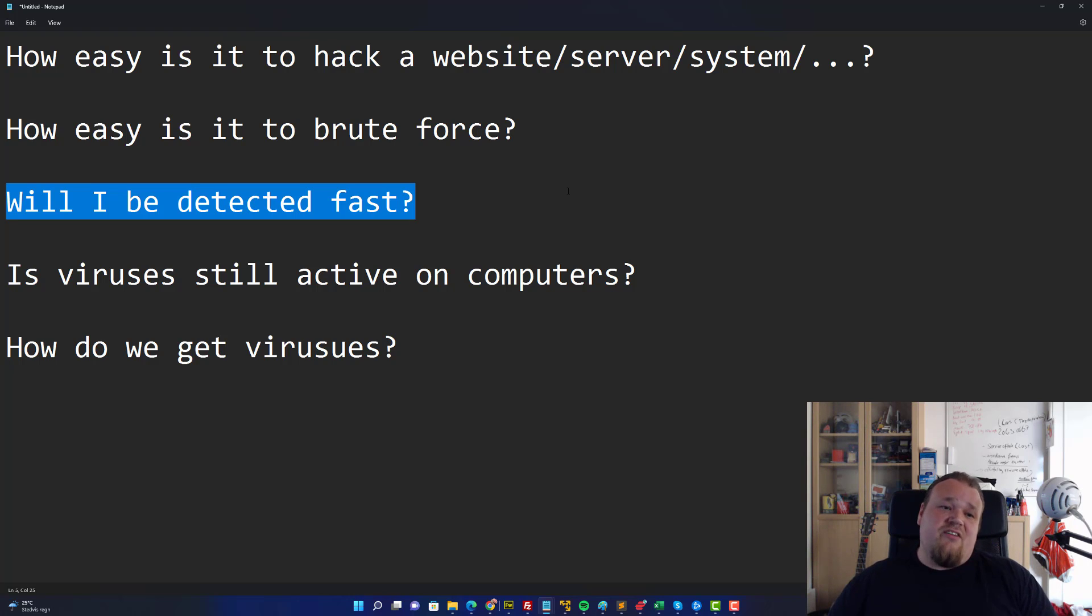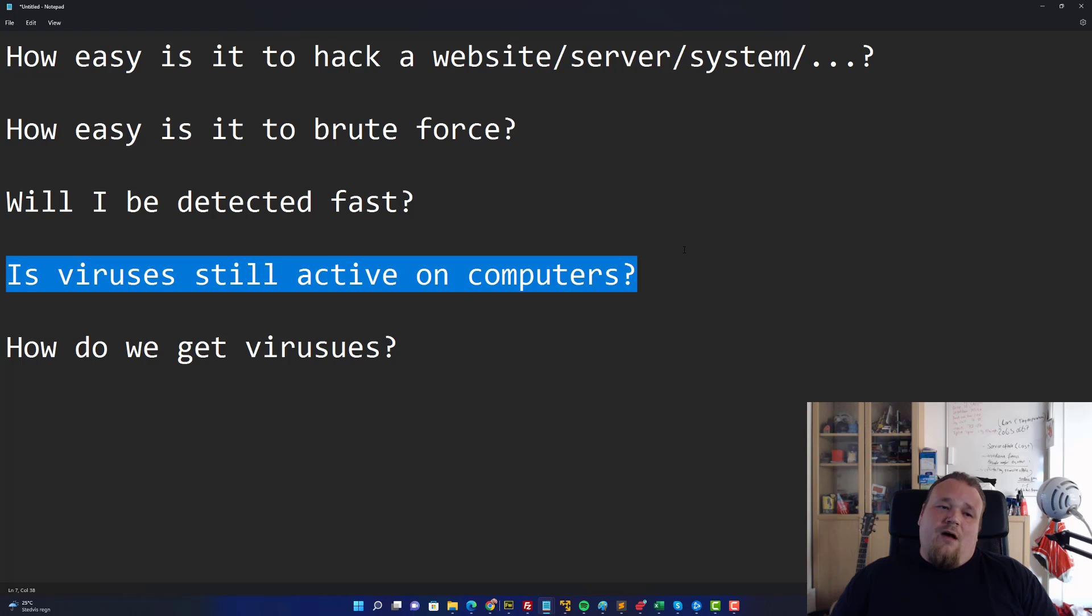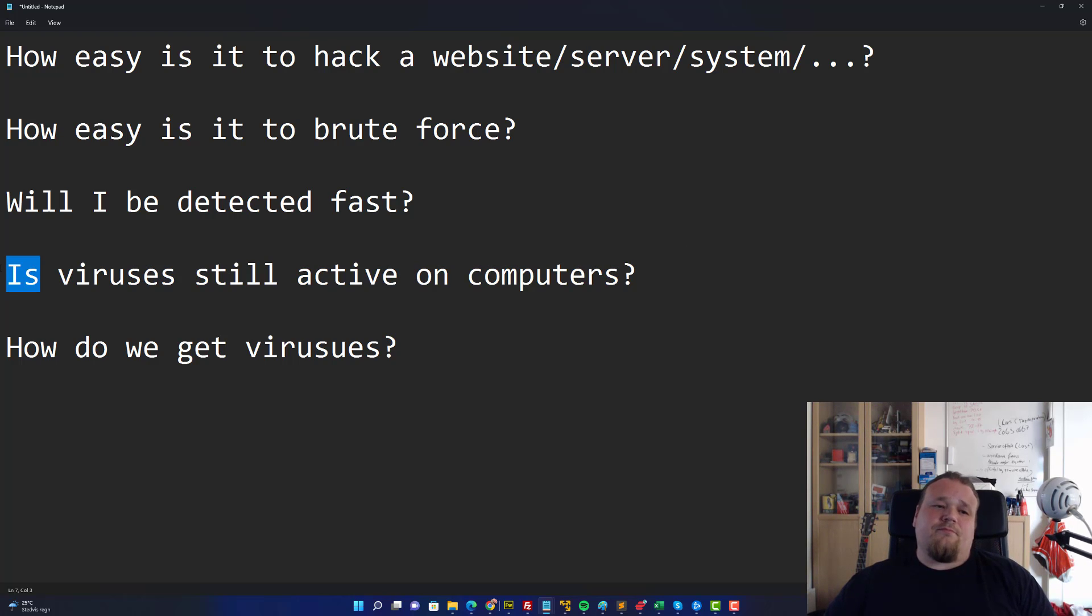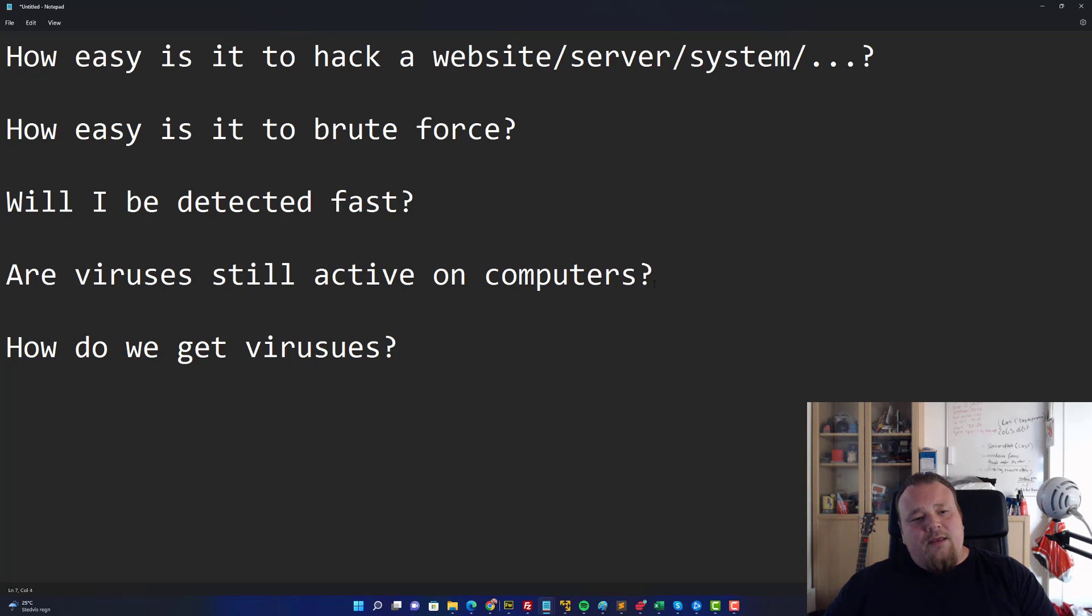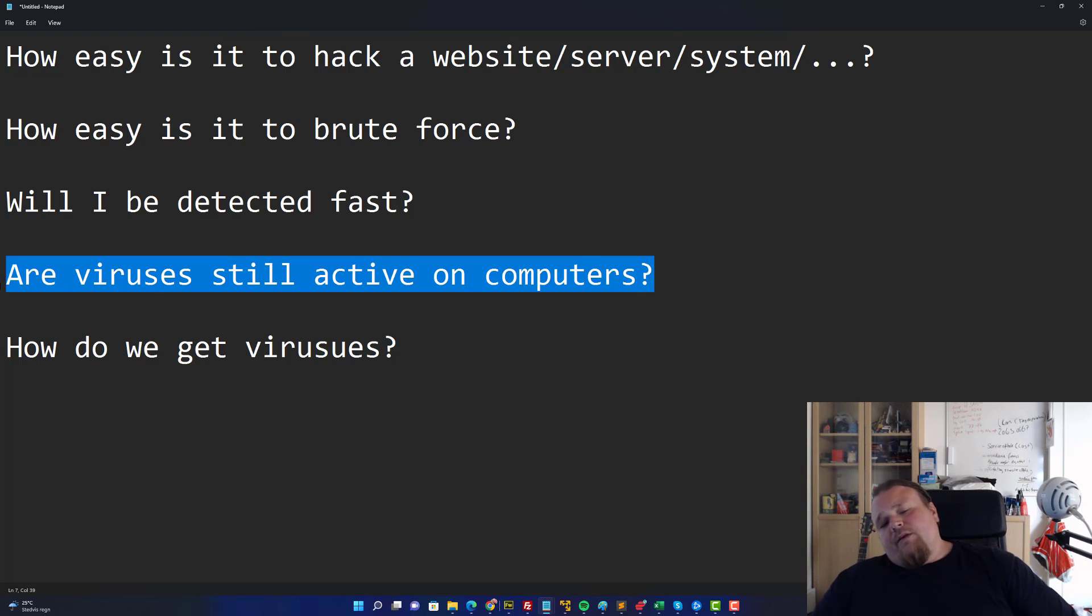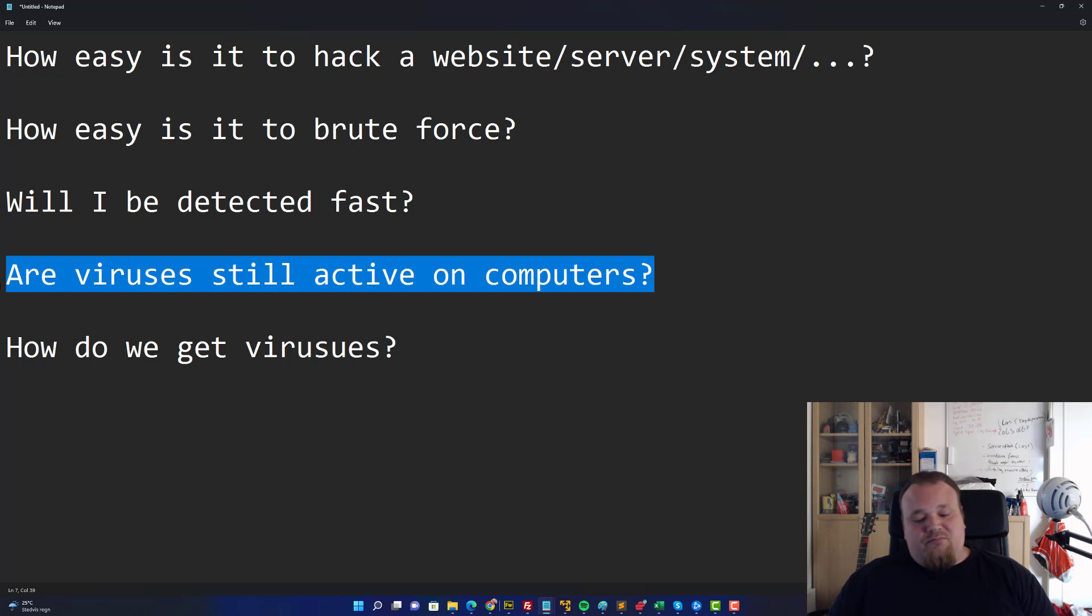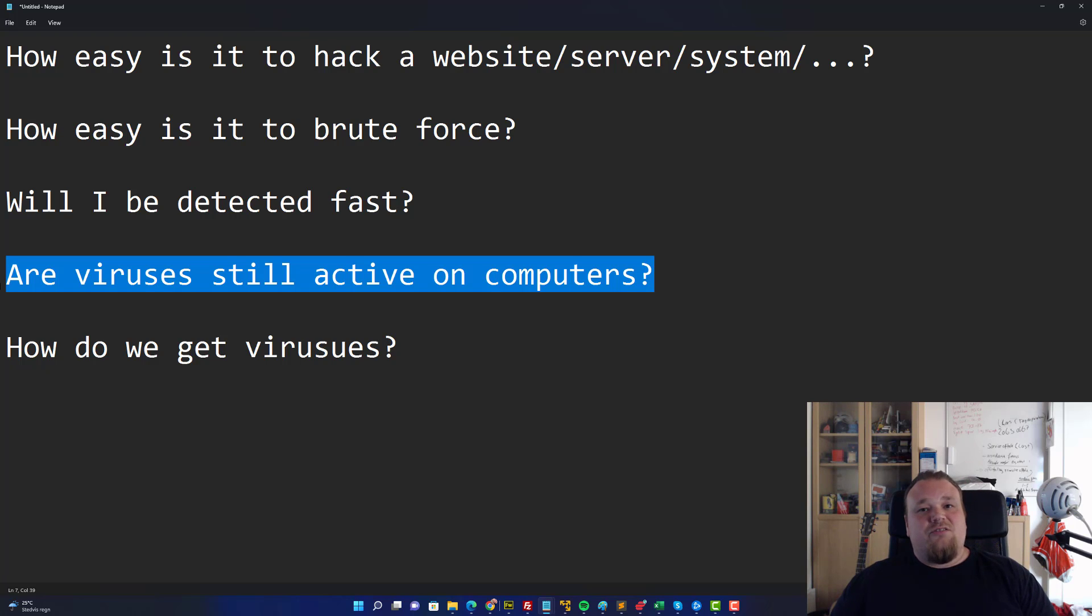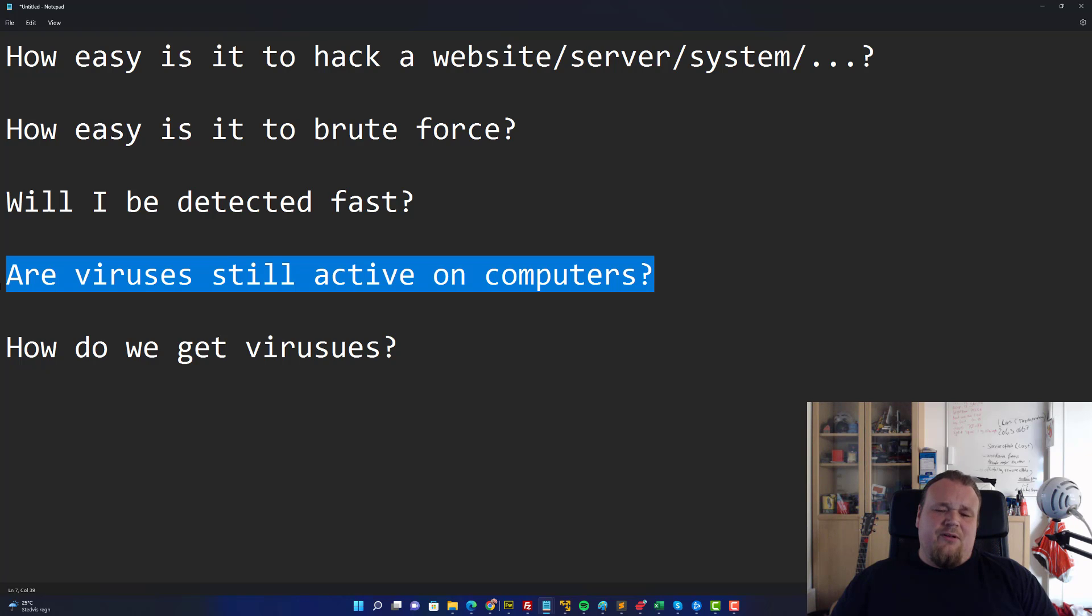Are viruses still active on computers? Yeah, a beautiful question. Yeah, they are. Maybe not in the same way as you remember back in the 90s when you got a program from someone and it had some sort of keyboard bomb where whenever you pressed Enter it wrote cheese on the screen so you could not press Enter at all. You had to reboot your whole system and boot up on a disk and remove the program manually, remove it from the autoexec.bat or config.sys.